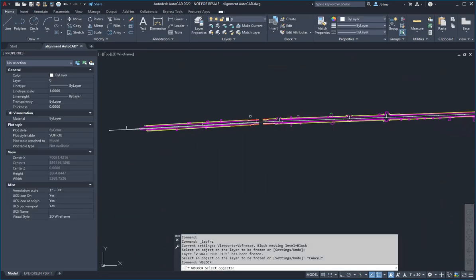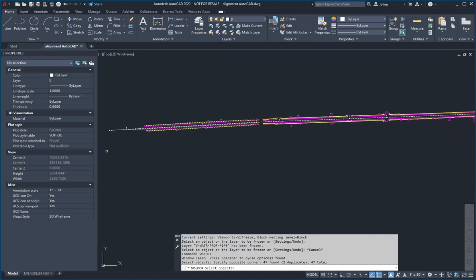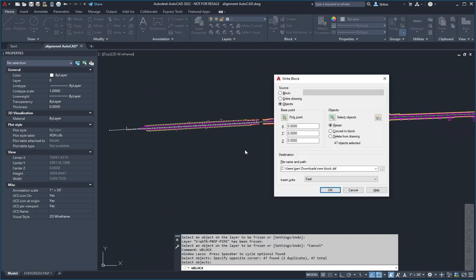So let me do that first. Here I'm just going to window in just the west end of the job. If I do a right to left, it'll only window in the entities that it touches, and I hit enter when I'm done.